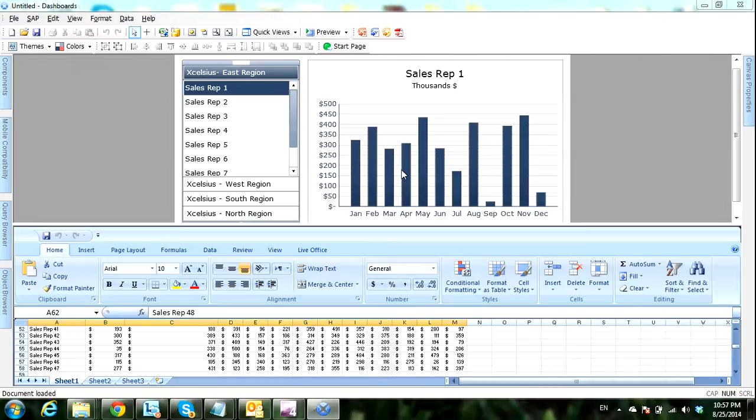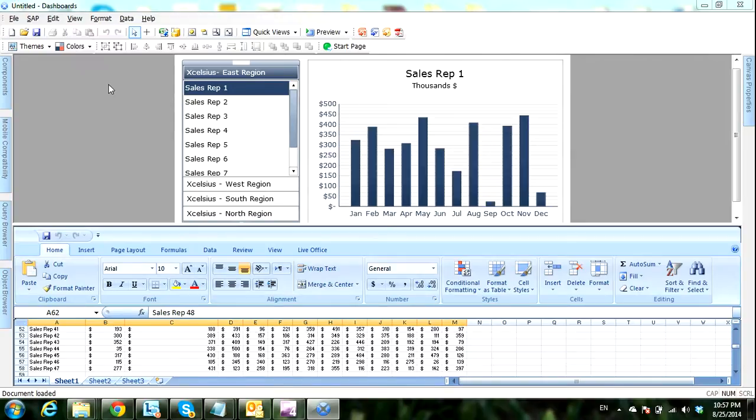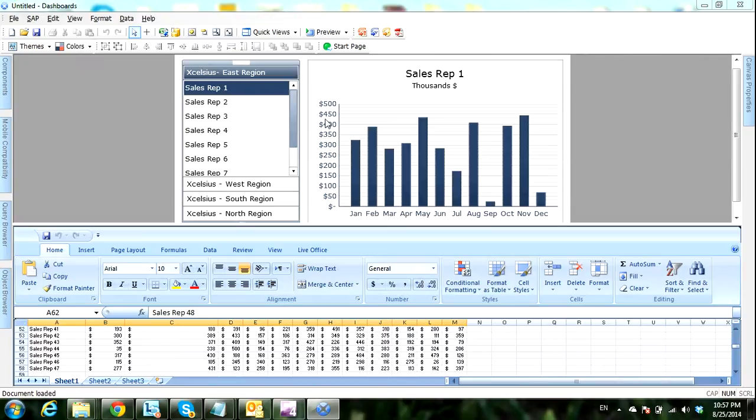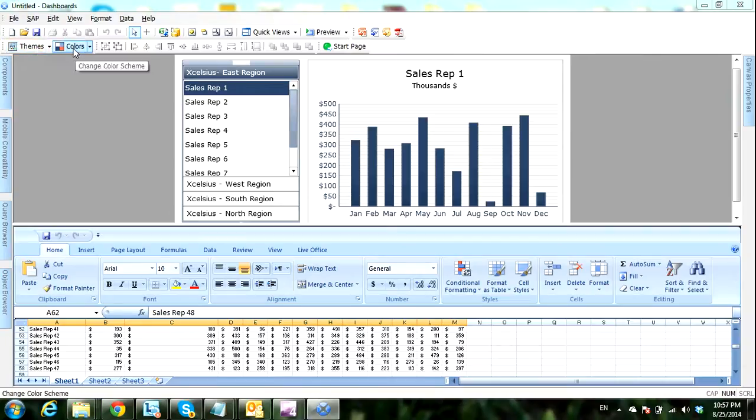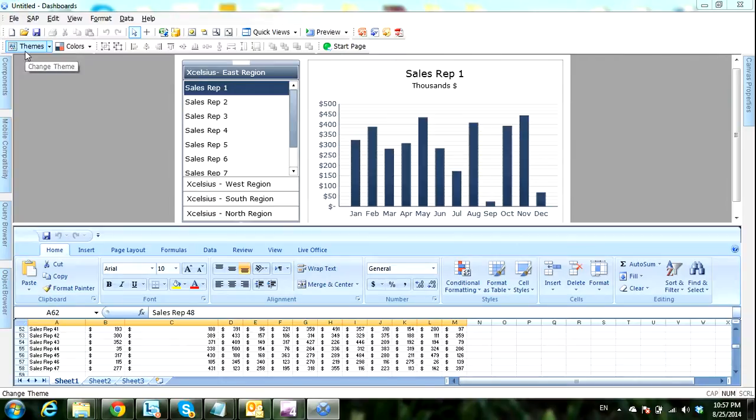Hi everyone, today we will talk about how to control the appearance of our dashboard. To control the appearance, we need to control two things: the colors of our components and the shape of our components. We can do this using two features: themes and colors. Using themes we can change the component shapes, and using colors we can control the color palettes.